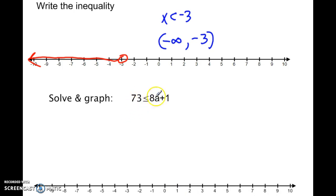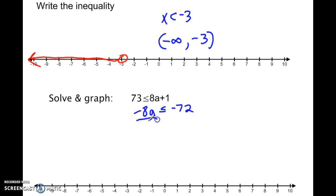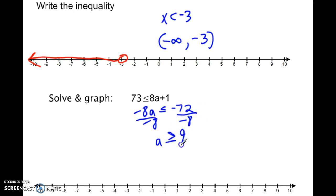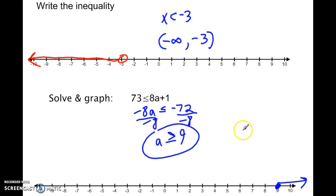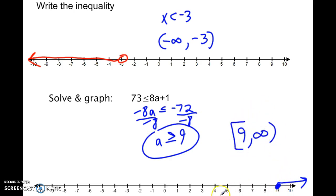Now let's solve and graph another one. Subtracting 8a gives negative 8a less than or equal to negative 72. Dividing both sides by negative 8 — and since I'm dividing by a negative, I switch the direction — a is greater than or equal to 9. So at 9 I have a closed circle with an arrow to the right. The final answer can be written as a is greater than or equal to 9, or in interval notation from 9 to infinity with a bracket at 9 because it includes that point.